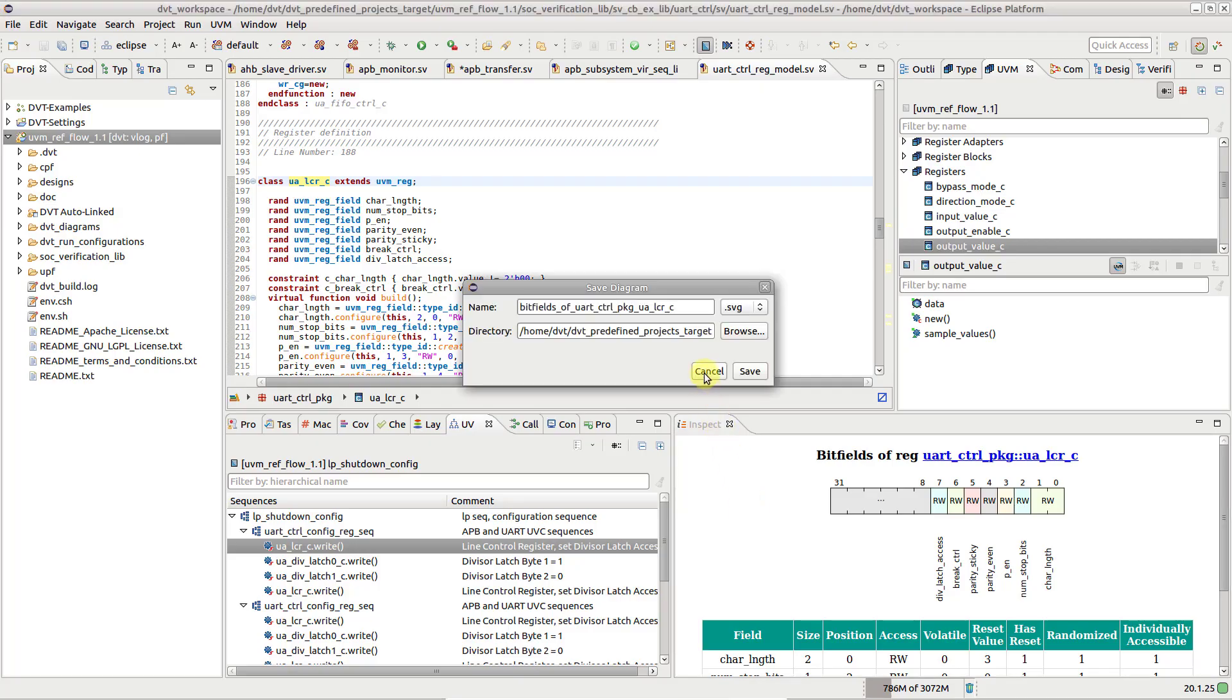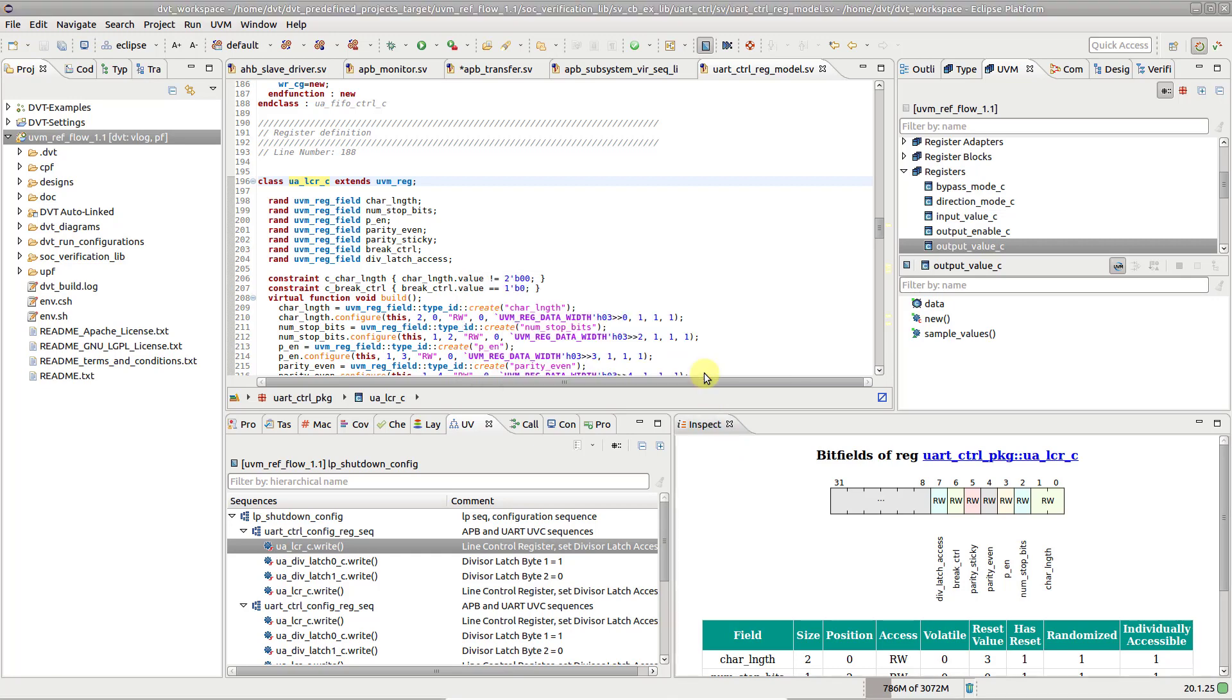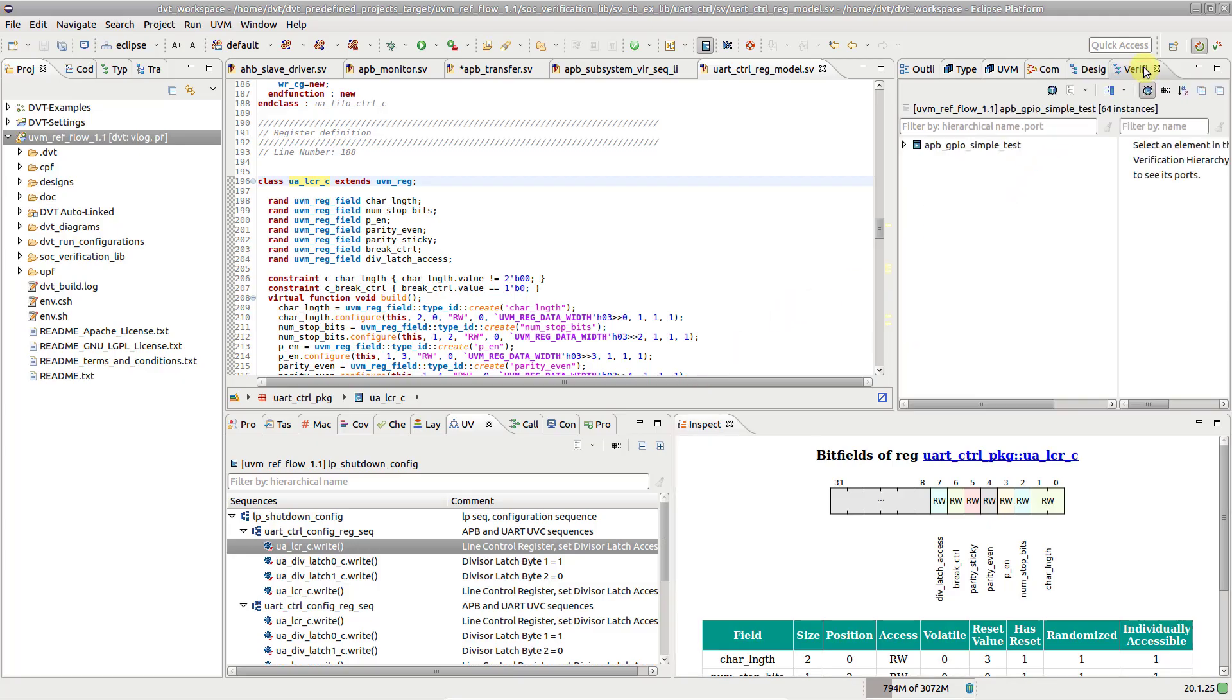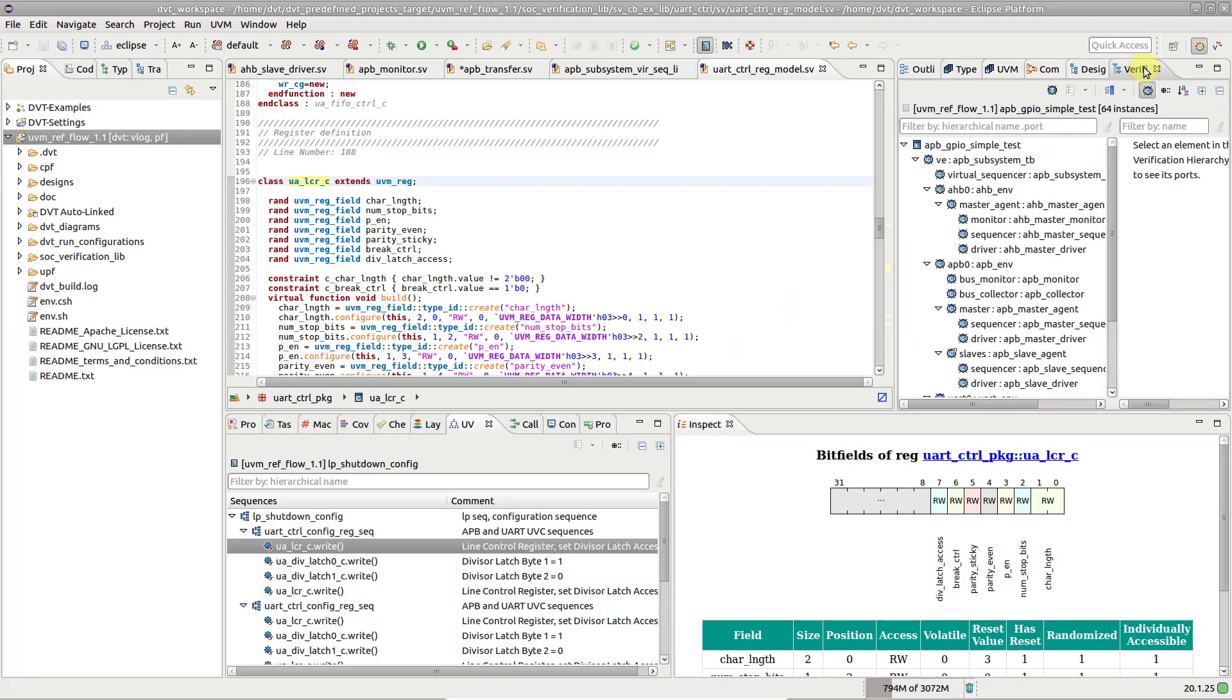So far, we've seen how you can understand the UVM structure of your project using DVT features. Now let's switch to the Verification Hierarchy view to see how all these UVM components are linked together inside the test.